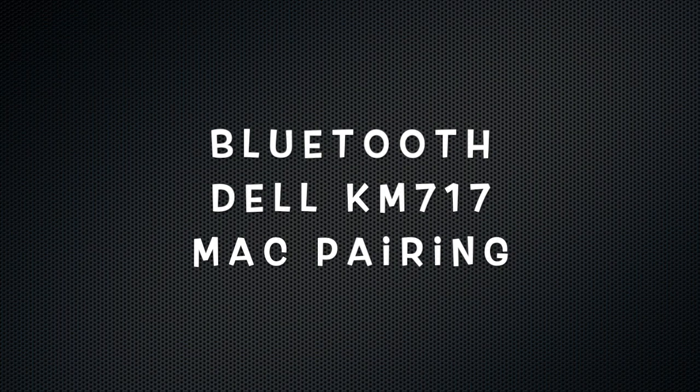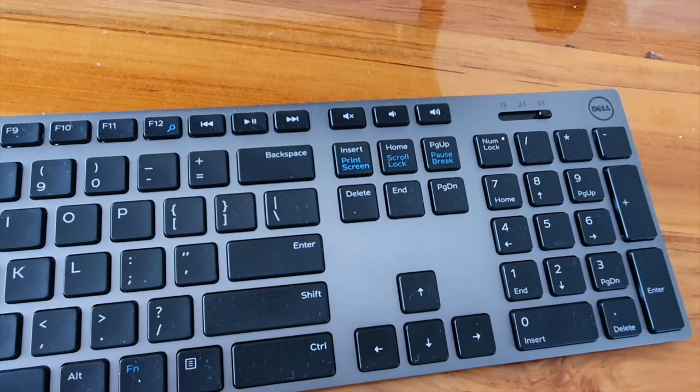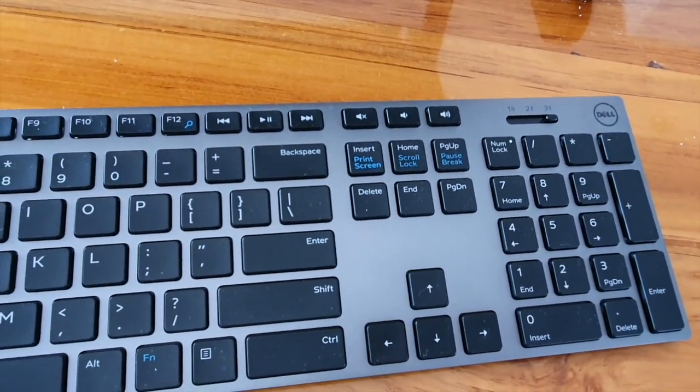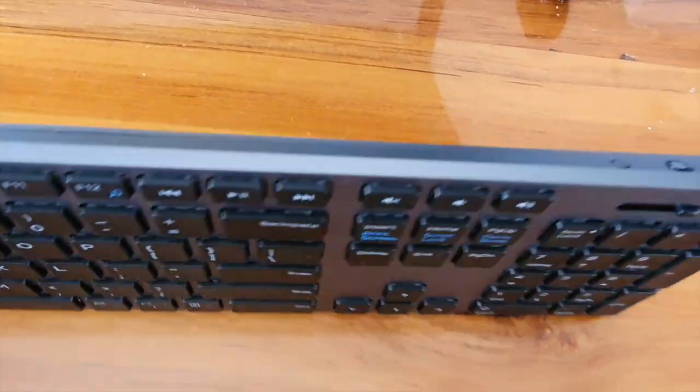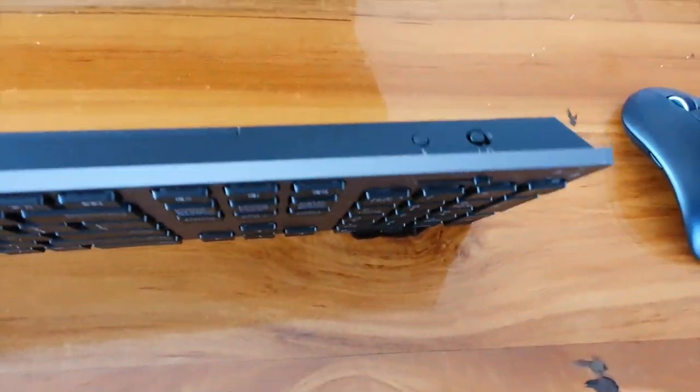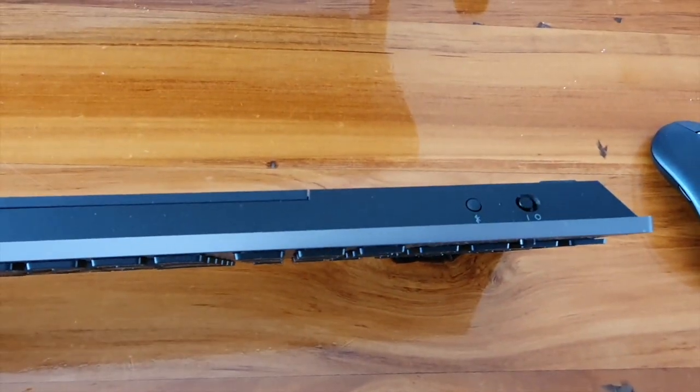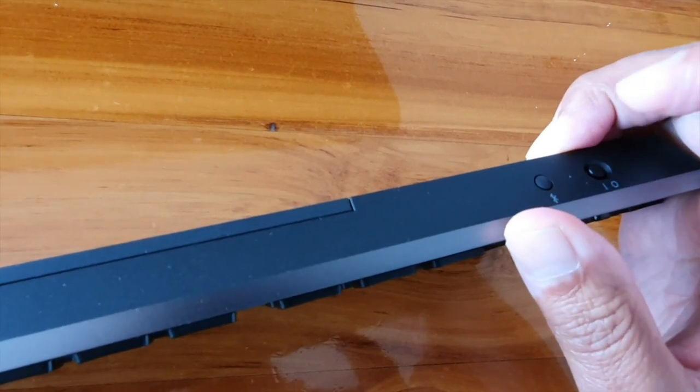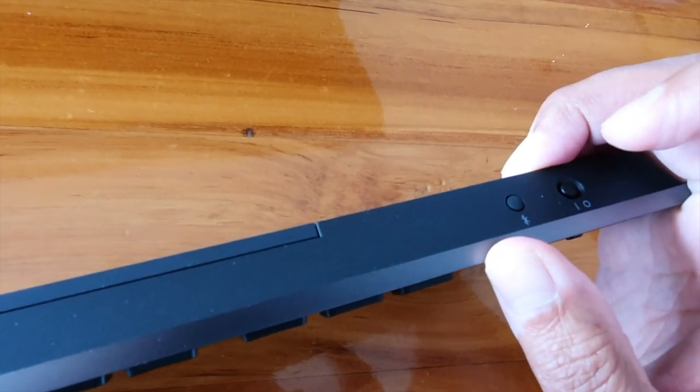Well done, you got the Dell KM717 Bluetooth keyboard. Here's your Mac pairing tutorial. Get your keyboard, switch it on. See that Bluetooth button there? Press that and hold it down for a while.